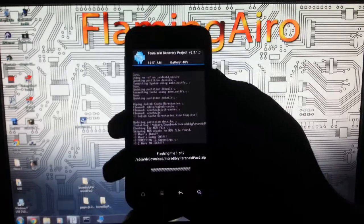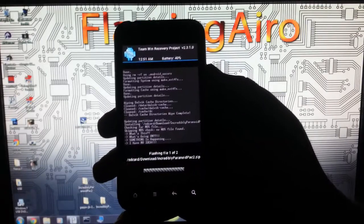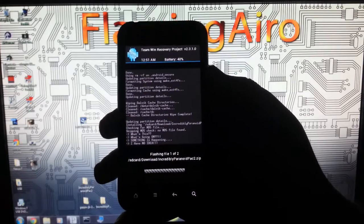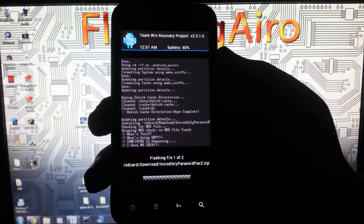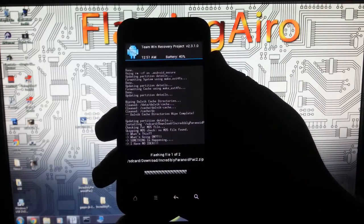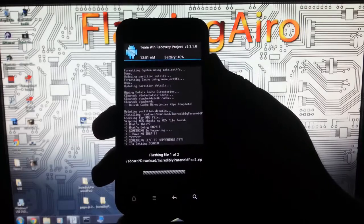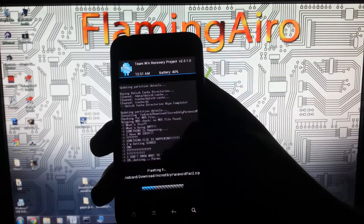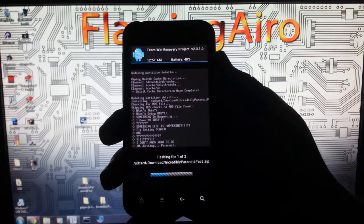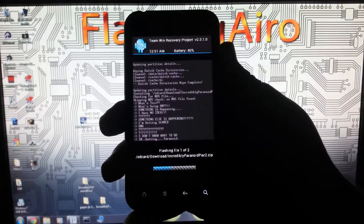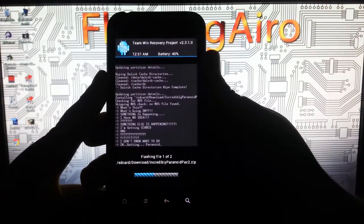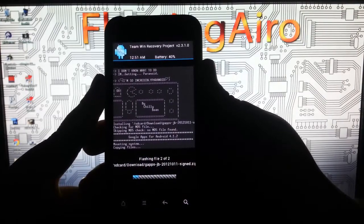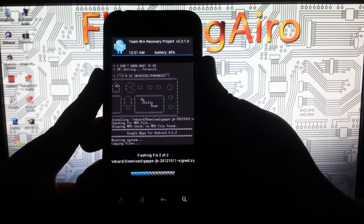See it says flashing file 1 of 2. I always like reading the little things that the devs put. I'm getting paranoid. In case you guys don't know, that's Paranoid Android. See a little Pac-Man. This is PacROM. You guys have probably heard of PacROM for multiple devices.